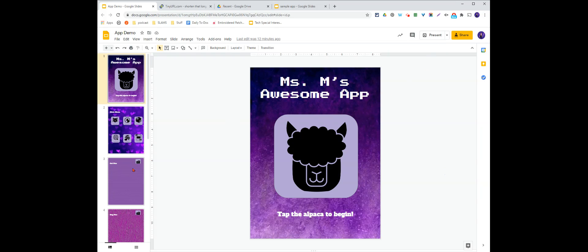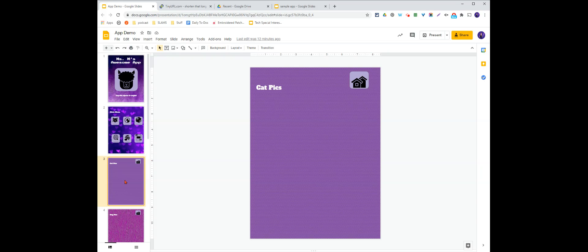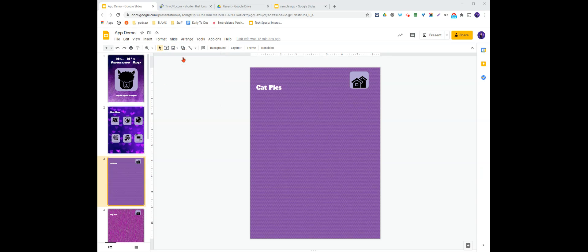So now that I have all of my links, I'm ready to begin. I'm going to start with my cat pics and I'm going to add my animated cat gif that I made.